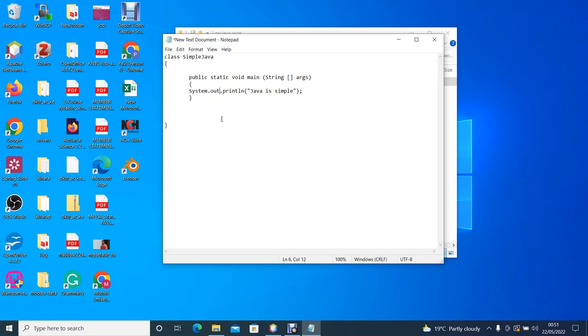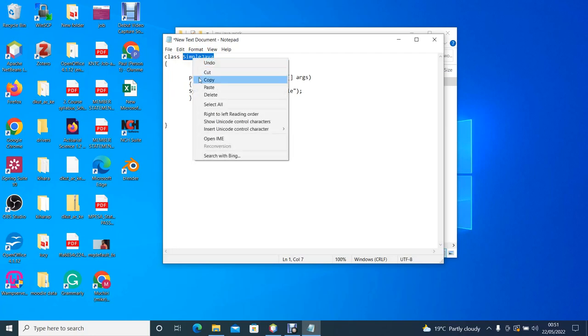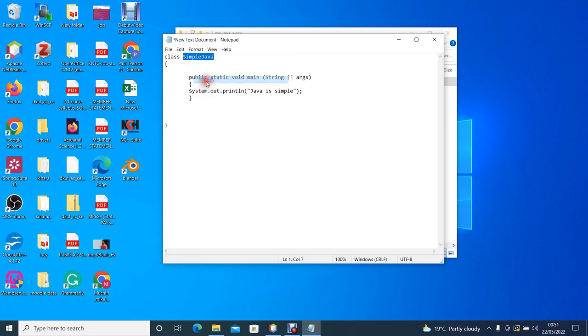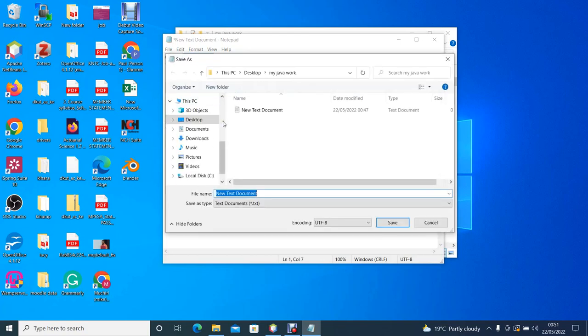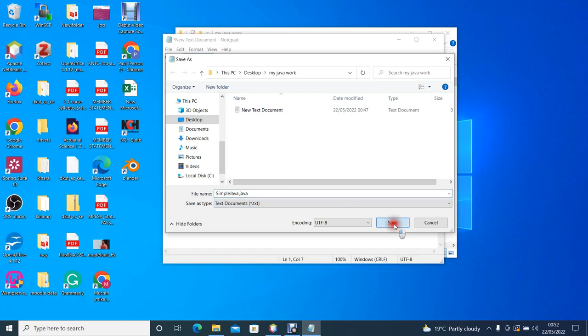The next thing we need to do is to save our code. When you're saving Java code you should always save the file with the same name as the class. So we copy the name of the class, we go to file, we go to save as, and on the file name we put the name of the class with an extension .java. This will convert our text editor into a Java file. So we click save.